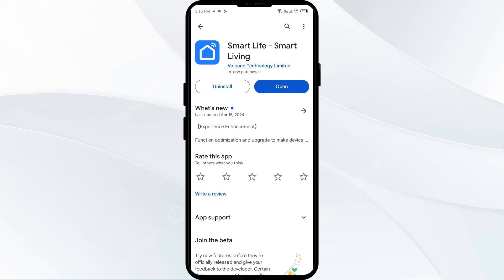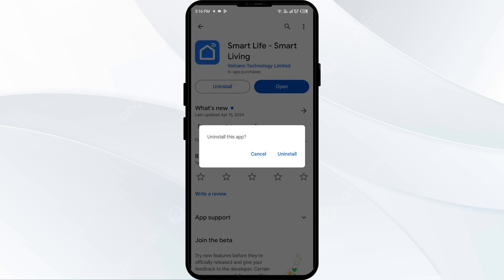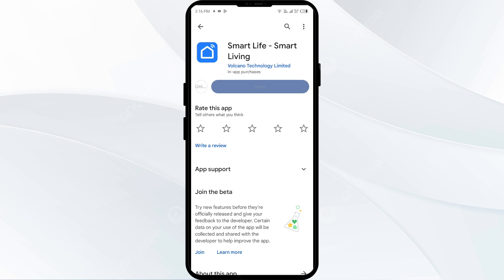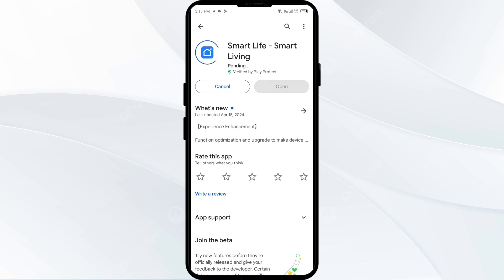The fifth solution to fix this problem is to uninstall and reinstall the Smart Life app. If the problem persists, uninstall the app by going to the same interface and selecting Uninstall. Once uninstalled, reinstall the app by clicking on the Install button.